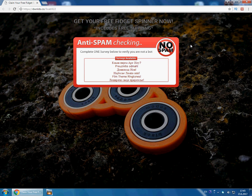In that email, you will get a website with free fidget spinners, and shipping is also free.